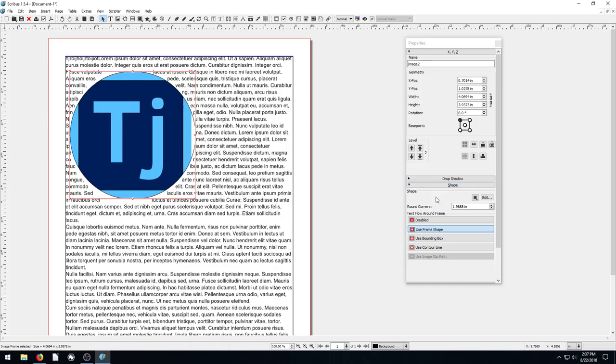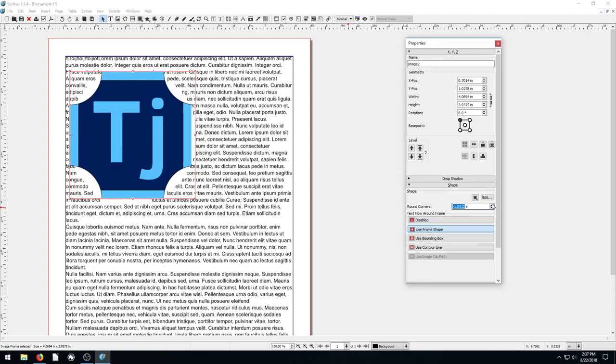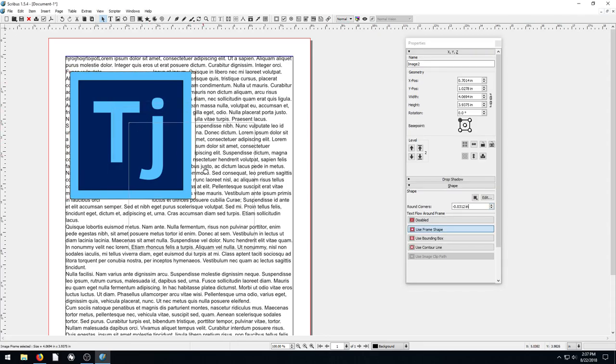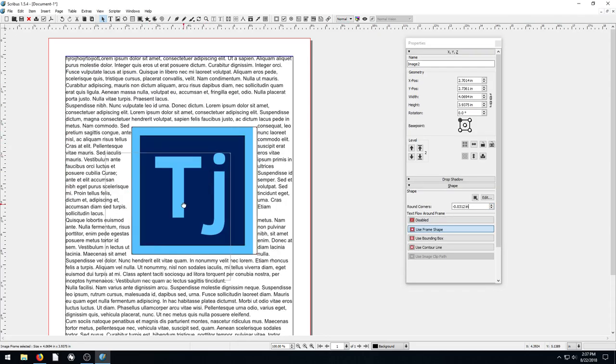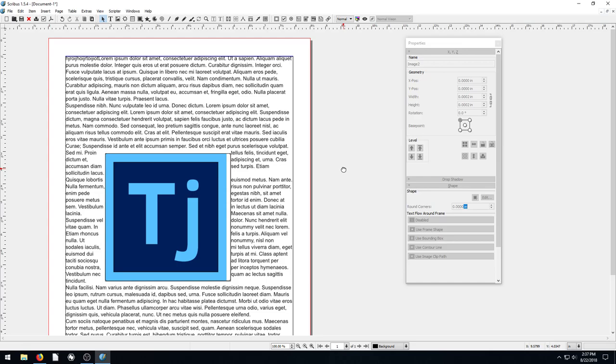And again, we can change the shape of it. We can make it larger or smaller. And no matter what we do, the text will stay flowing around it. So that is using text to flow around an object.